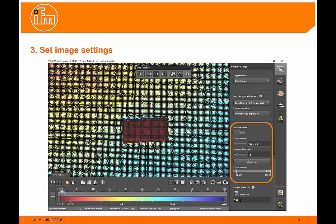We also need to set the exposure time to optimize the image settings. The easiest way to do this is to use the optimize button here and let the camera make a decision of where the exposure time should be.